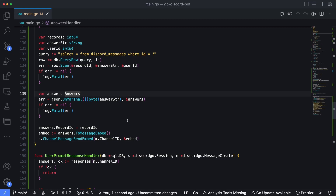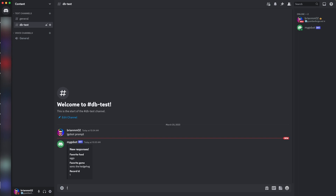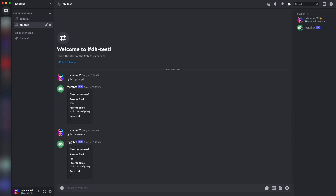Let's open the console, kill the bot, and run main.go again. Now let's head over to Discord and test our new function. Typing go-bot answers 1 — passing in the ID of the record we want — and we can see the responses pulled back for us. Notice these were actually retrieved from the database rather than just echoing what the user sent. That's essentially how you can store information gathered from a user in a database and retrieve it into a Discord server using a Go Discord bot.